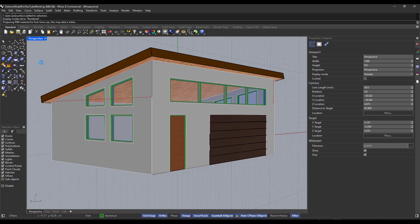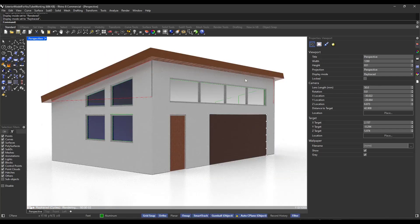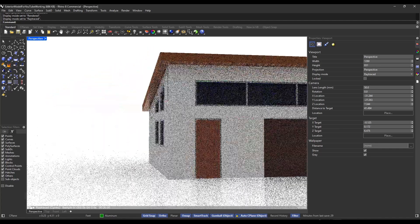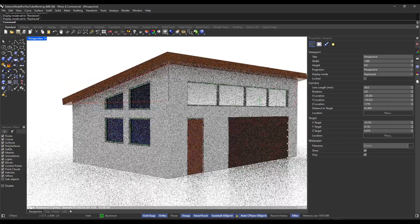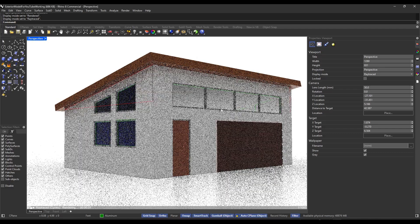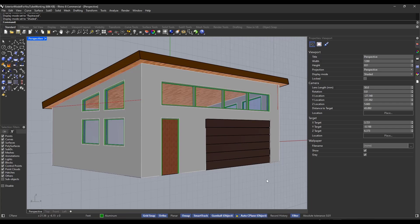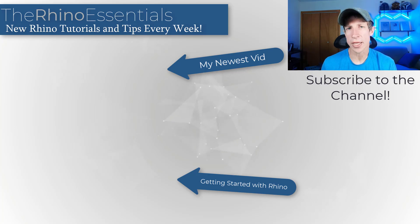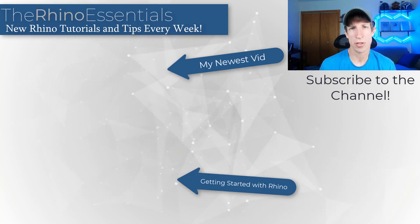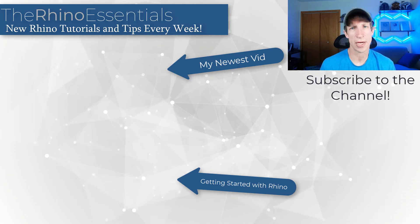Now we've gone through and applied materials to our whole model. You can jump into rendered mode to see what those materials look like with light, or toggle into ray-traced mode which does a realistic ray-traced rendering of your object — something we can talk about more in the future. You can use this to quickly add and visualize materials inside your models. Leave a comment below, let me know what you thought. I'll link to my guide where I go more in depth on materials. As always, thank you so much for watching and I'll catch you in the next video.